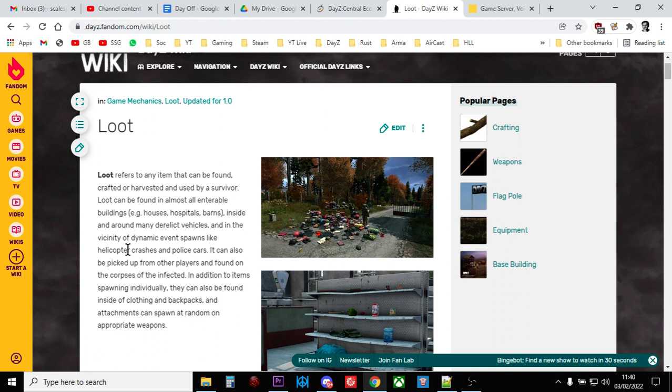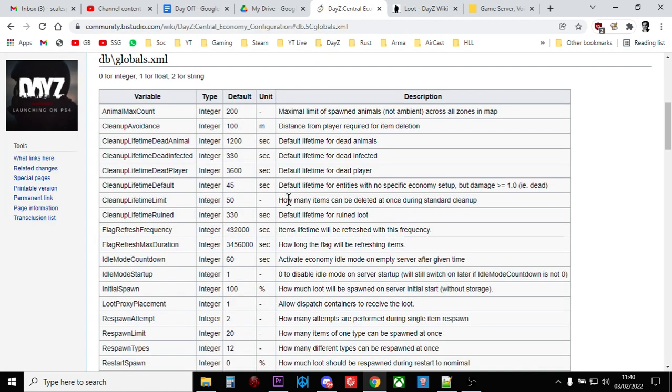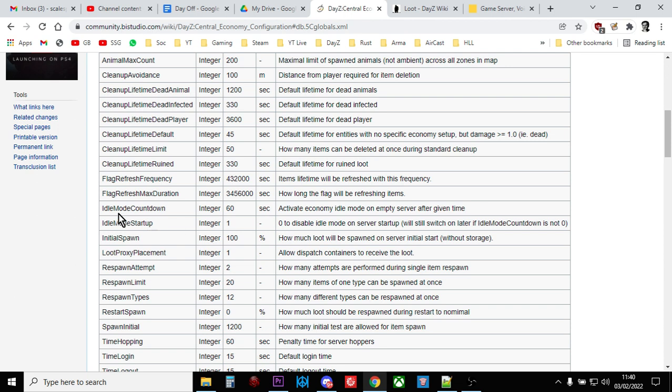So any changes you've made won't come into effect, but we can change this with a file called the globals.xml, which does quite a lot of other things, but the thing we're interested in is the little flag called idle mode countdown.